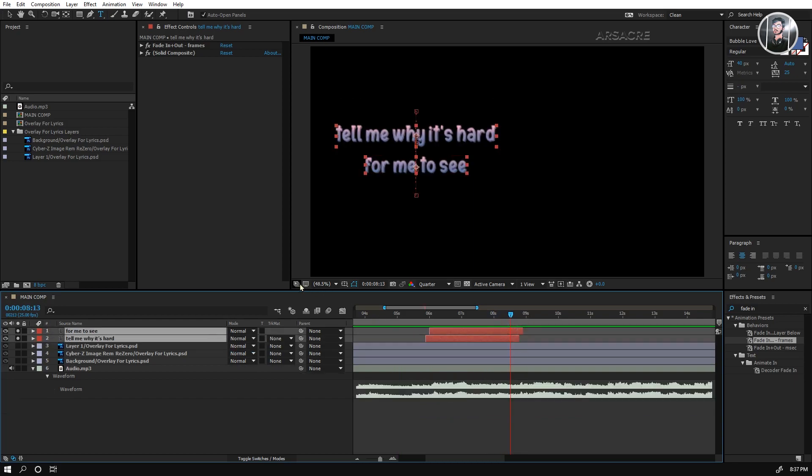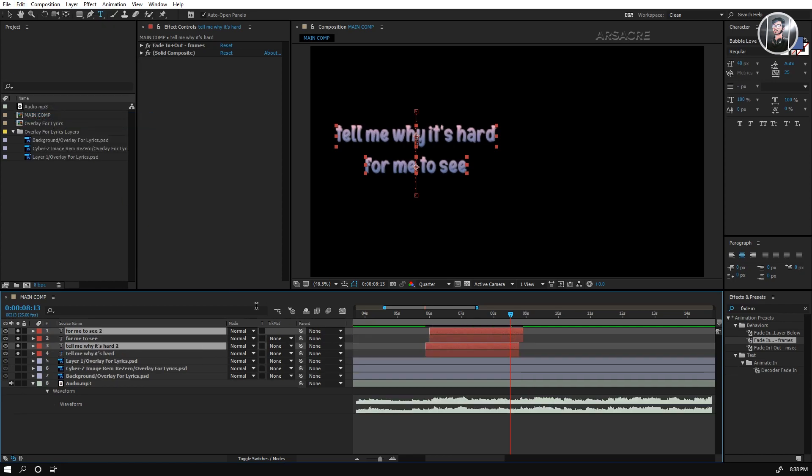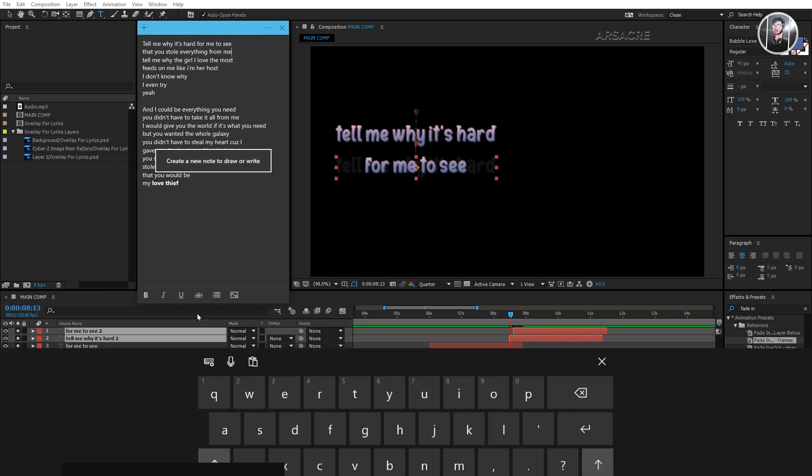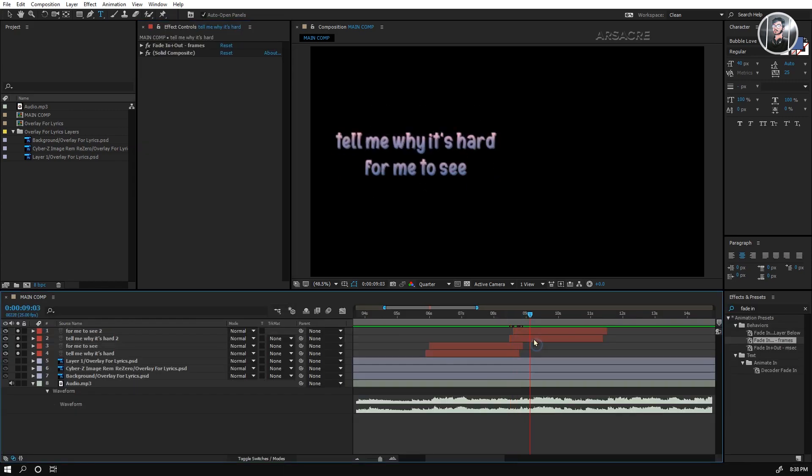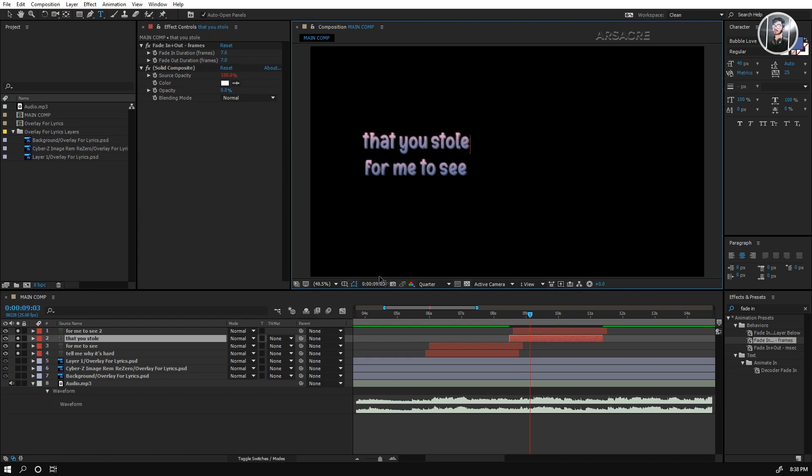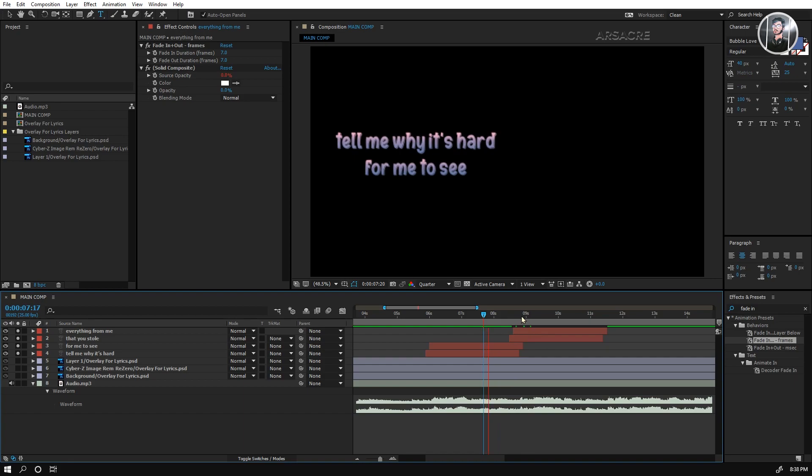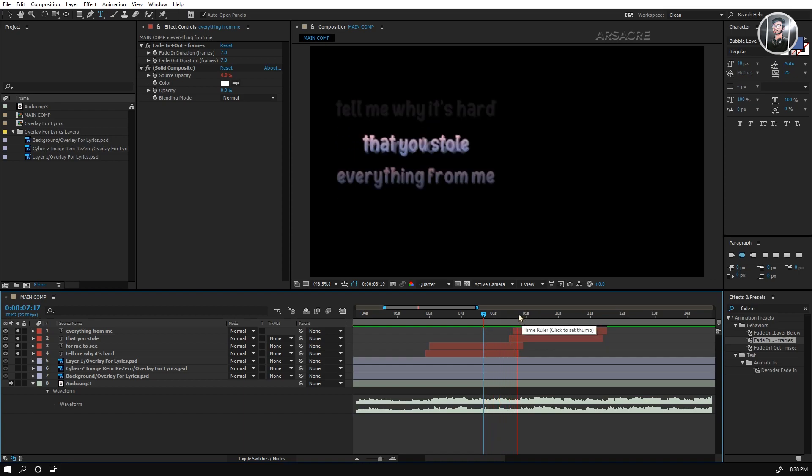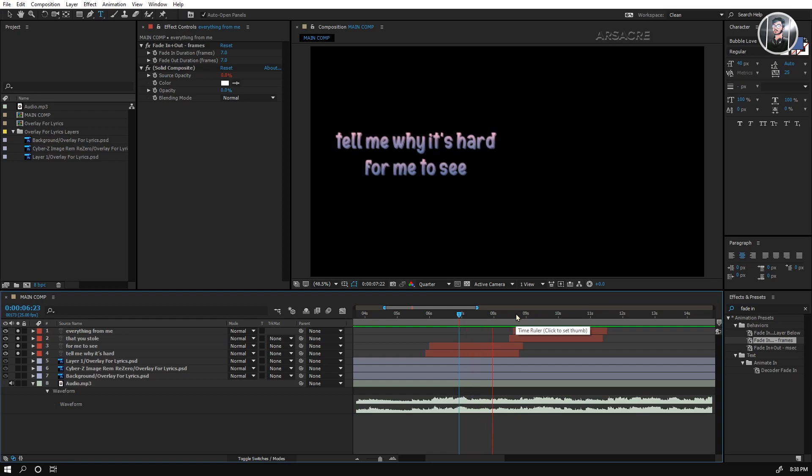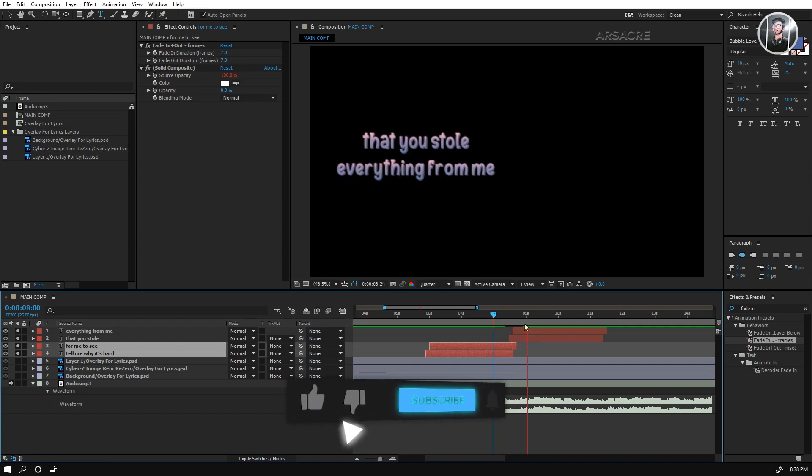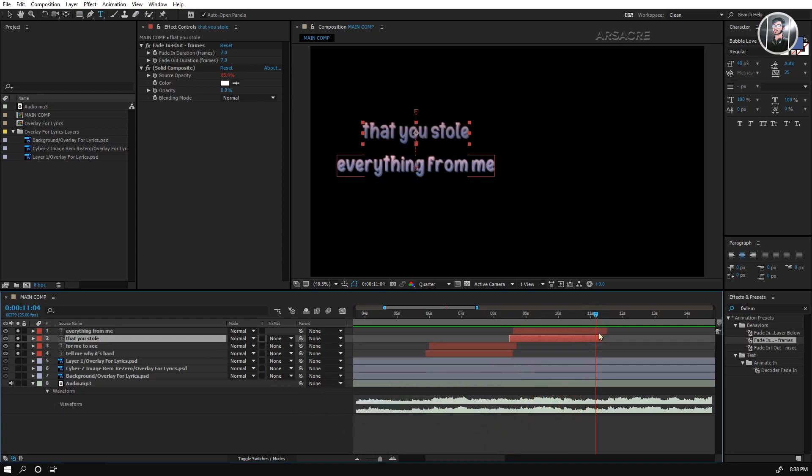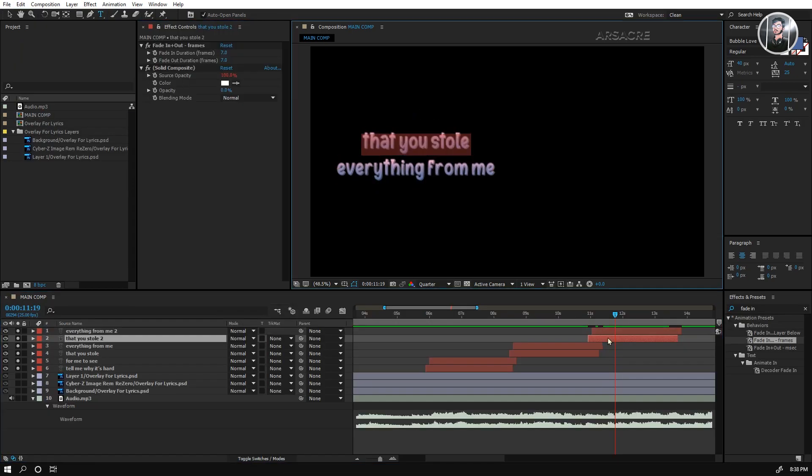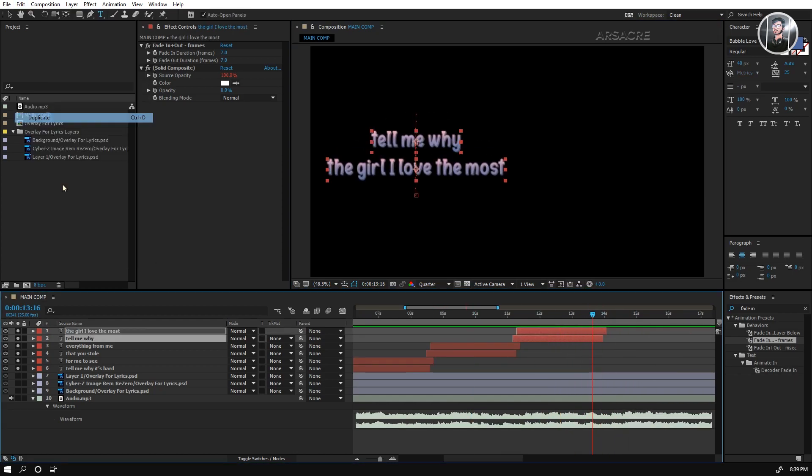Select both layers and duplicate them. Put these duplicates above all the layers, move them forward. Now simply type the other lyrics of the song on these duplicates. Now we'll do the same for the entire lyrics. Select two layers, duplicate them and overwrite the text. I'm fast forwarding this process, I'm sure you get the idea.